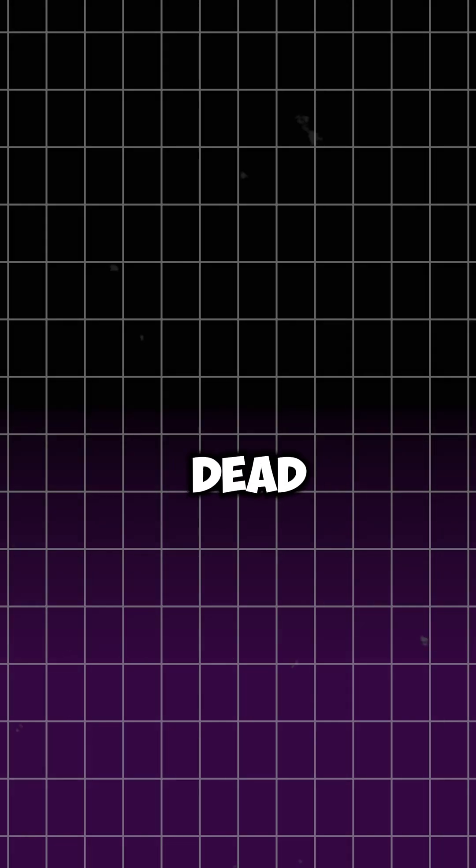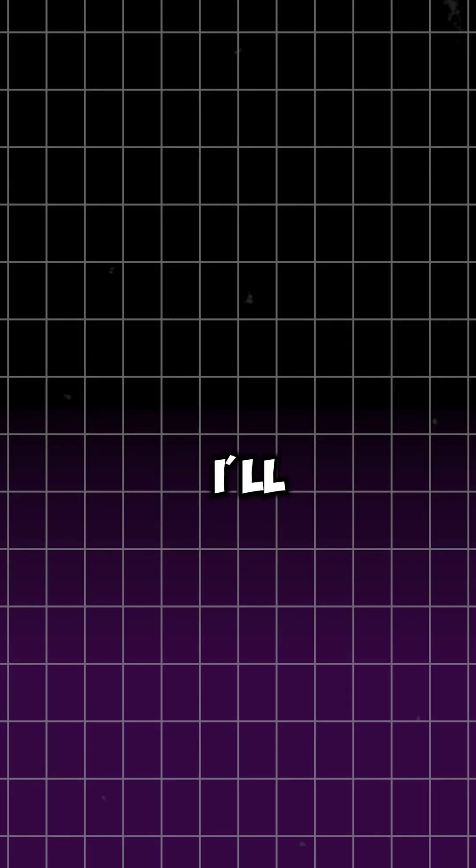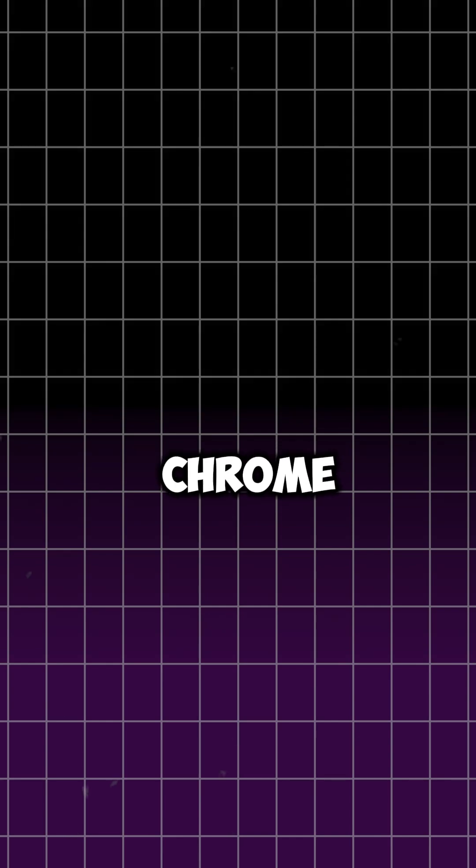Chrome looking kinda dead. Let's fix that. I'll show you how to make your own Chrome theme.